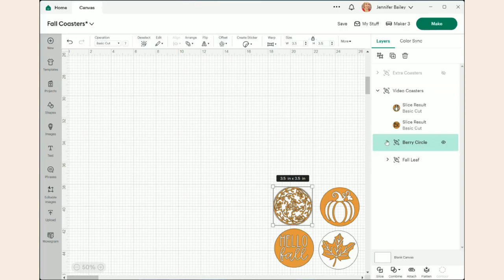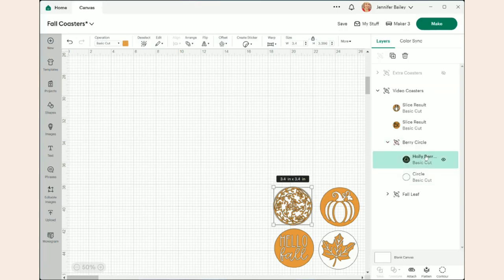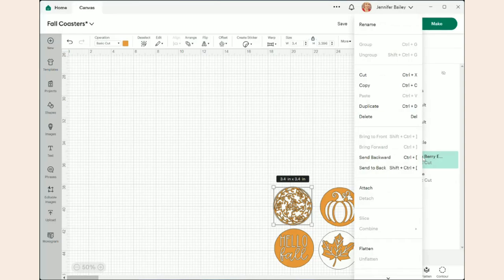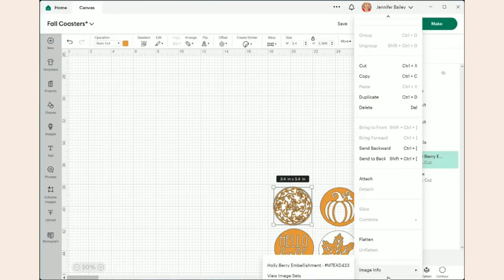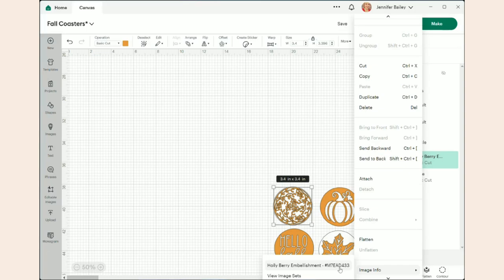If you go here and you're not sure what that was called, open it up and right click on it. Go all the way to the bottom to image info, then a little sidebar will pop up and it tells you the number from Design Space of that design.